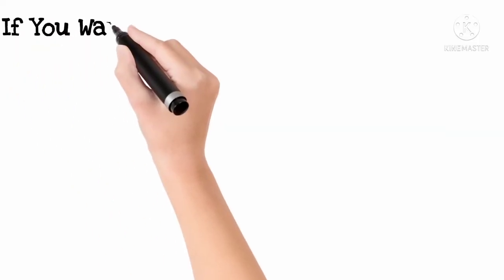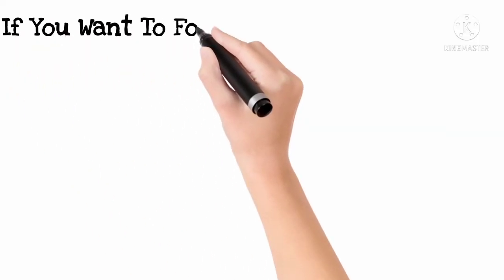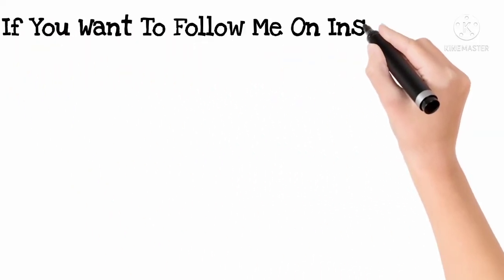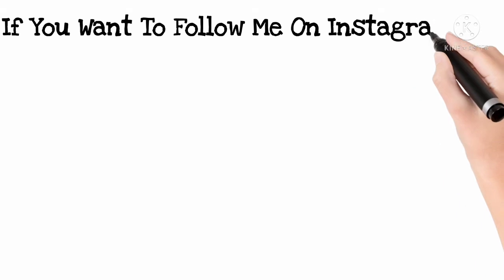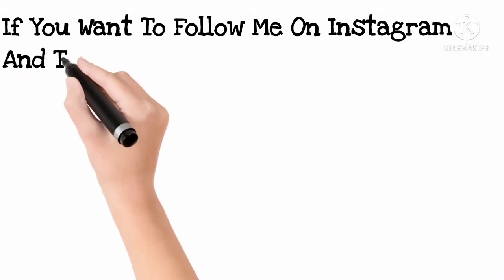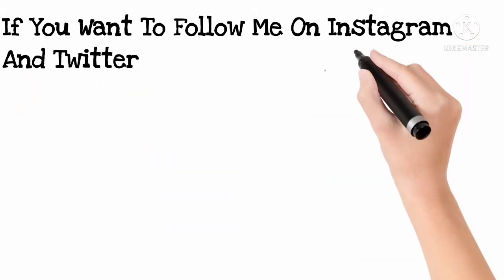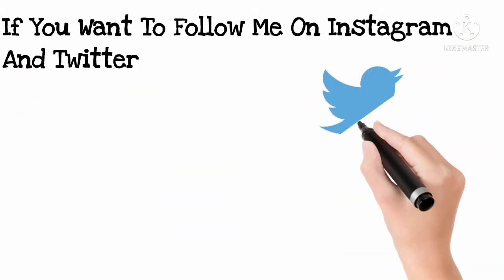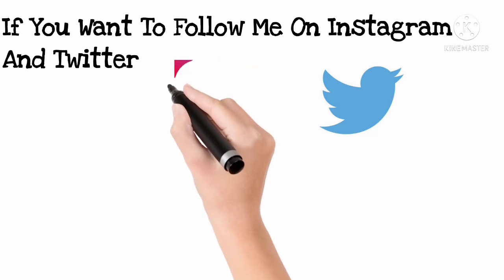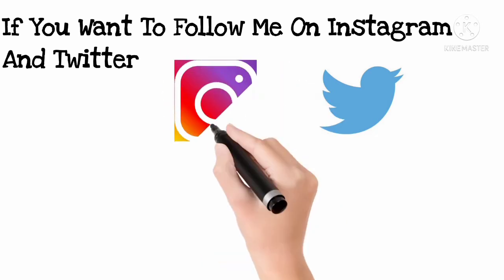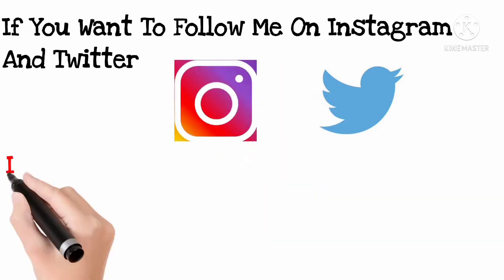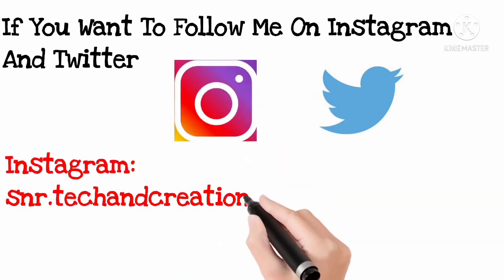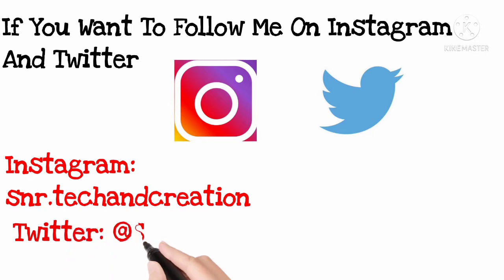So friends, let's get started. If you want to follow me on Instagram and Twitter, here are my IDs. Please do follow.